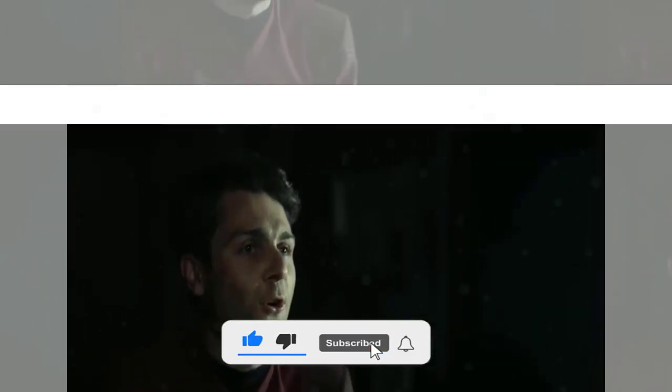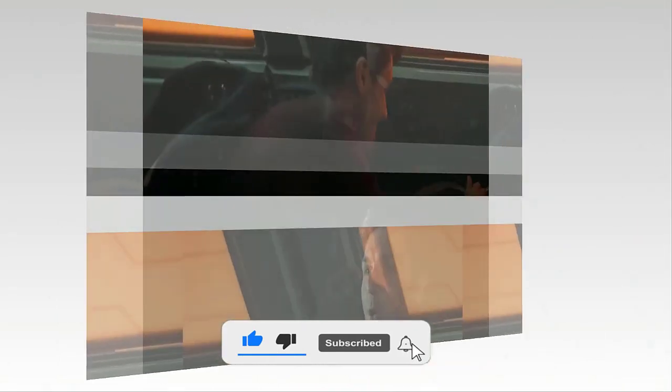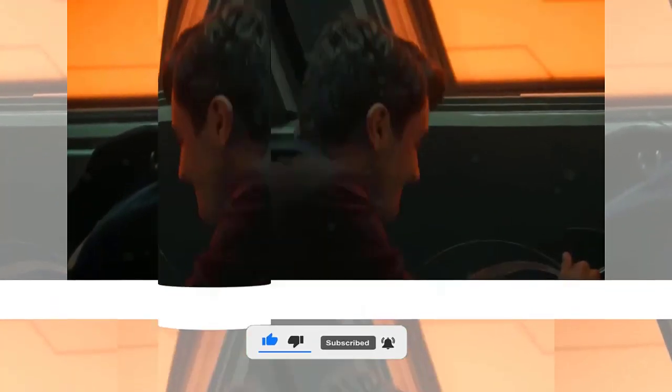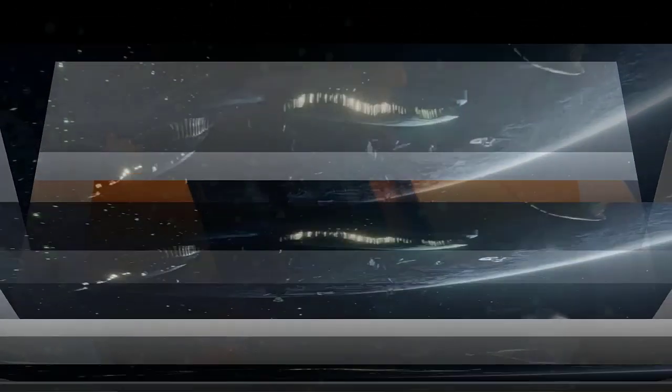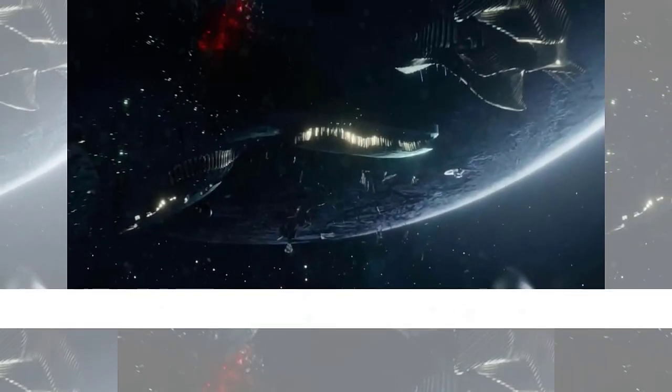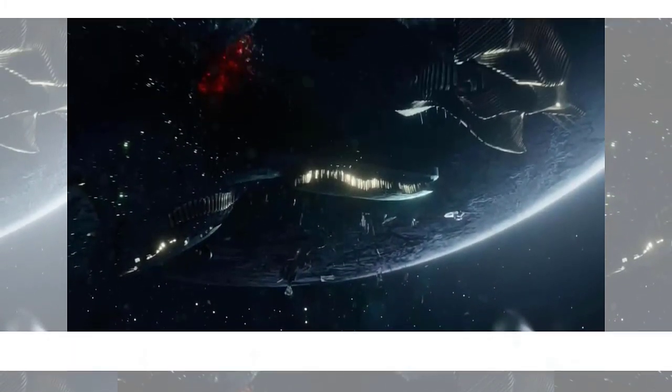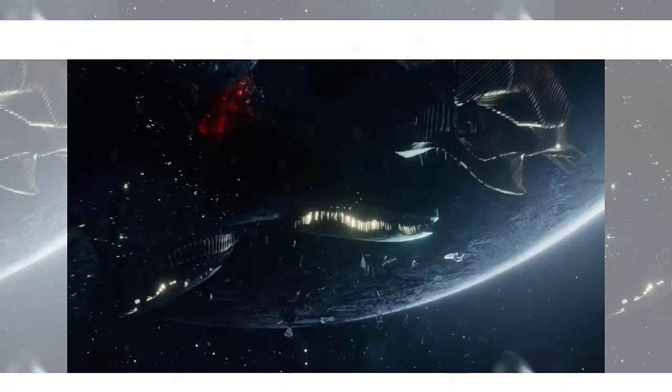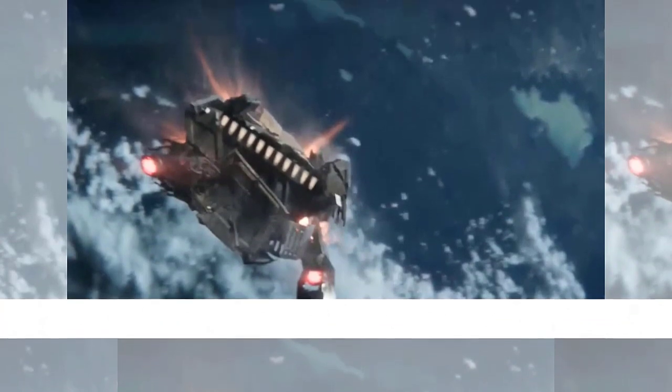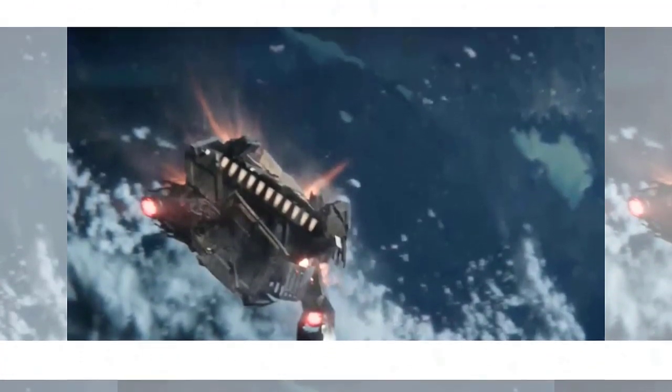The Enterprise engages in a fierce battle with the Gorn ships, but they are outnumbered and outgunned. Pike orders a retreat, but not before rescuing a few survivors from the surface. Among the survivors is Commodore Jose Mendez, a high-ranking Starfleet officer who claims to have vital information about the Gorn's plans.